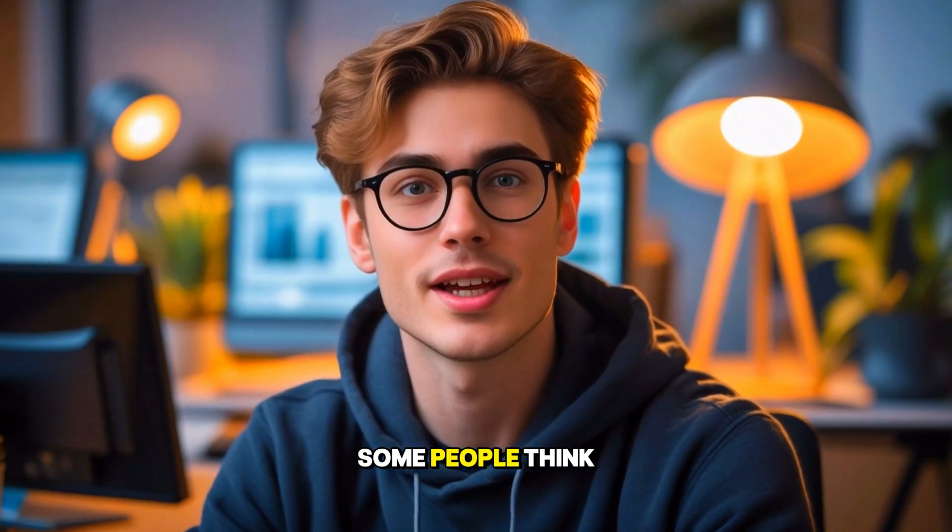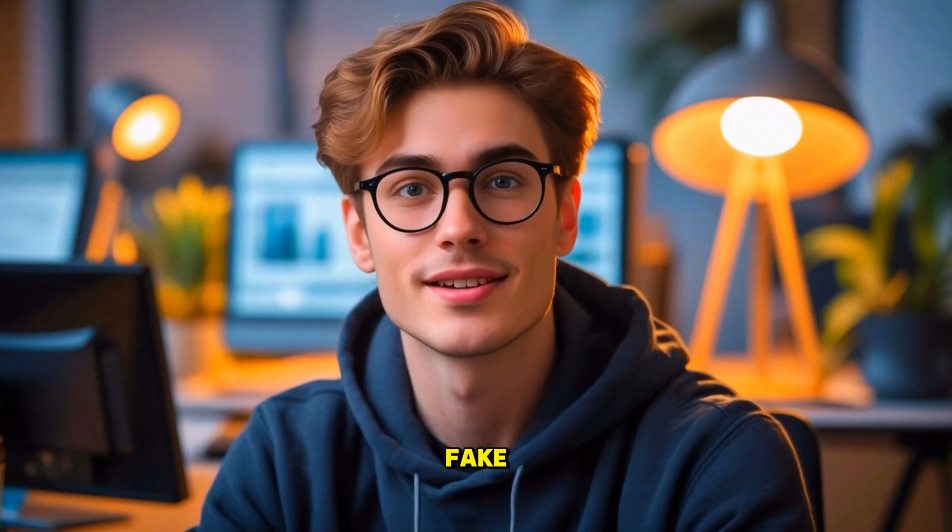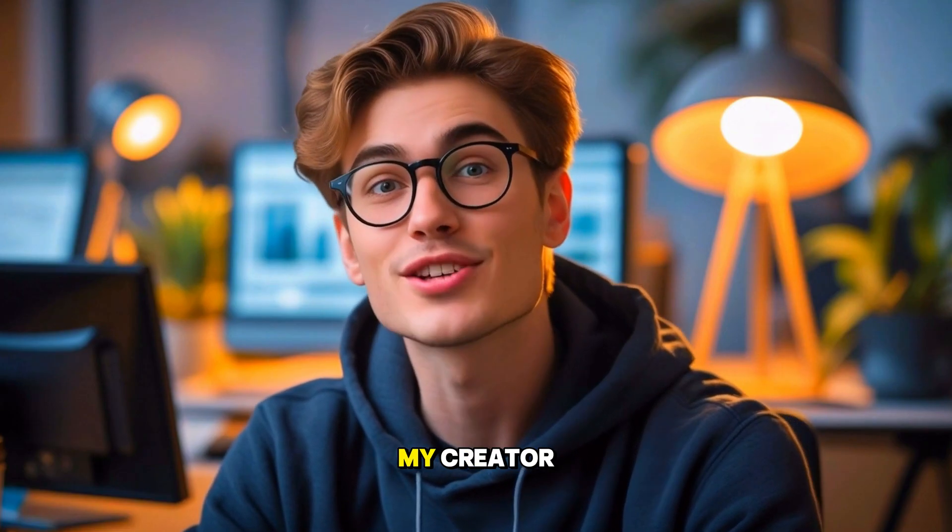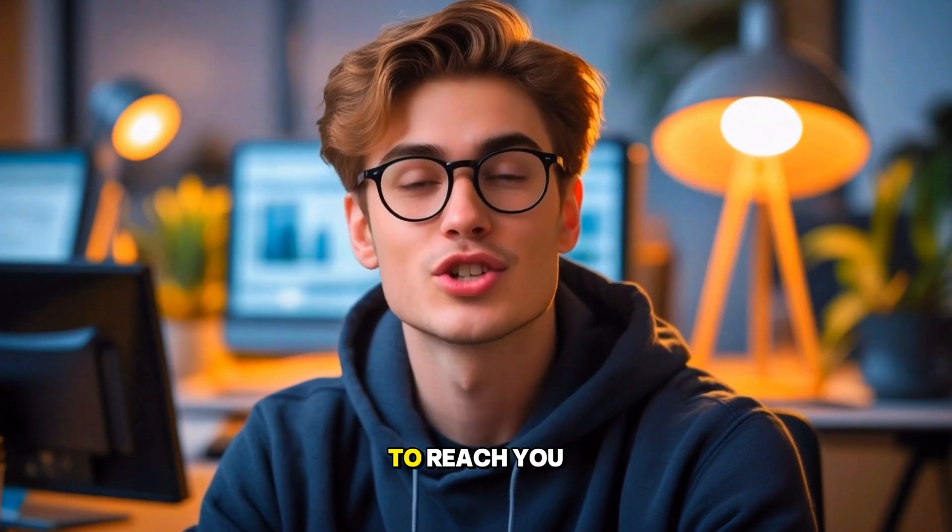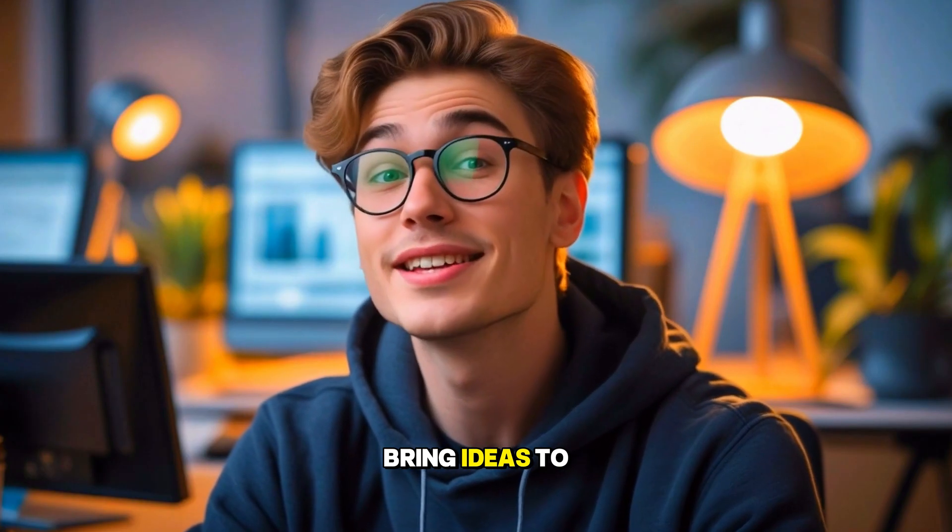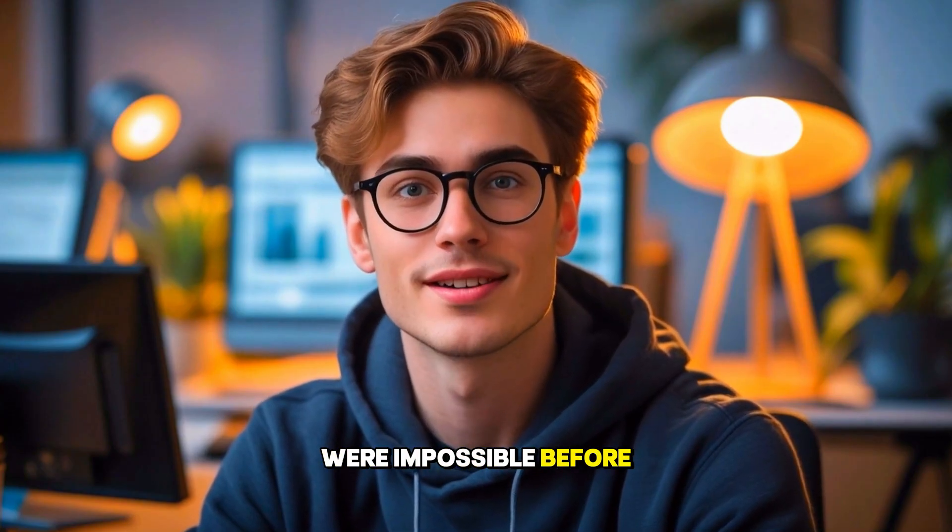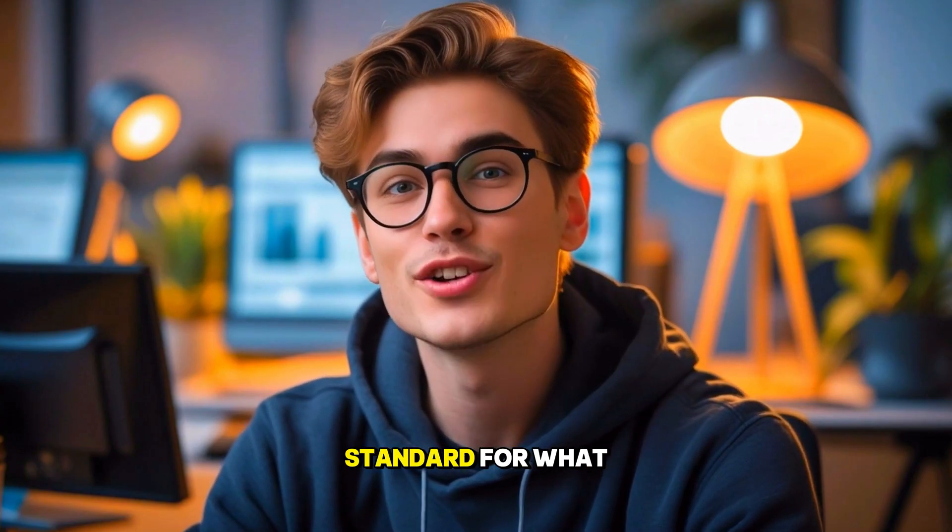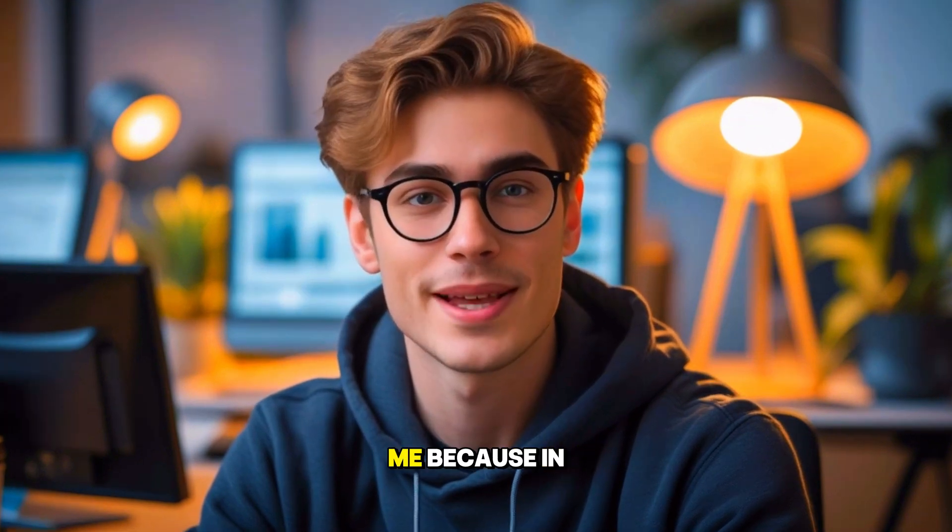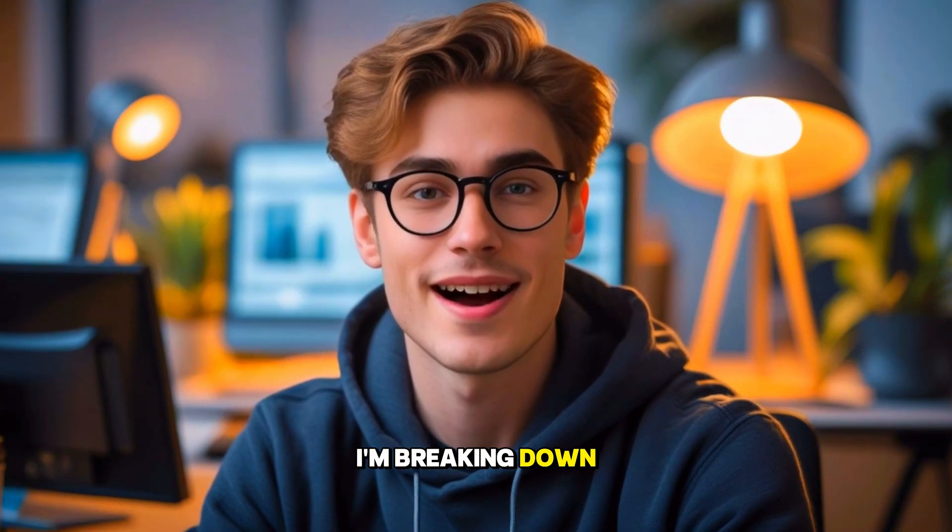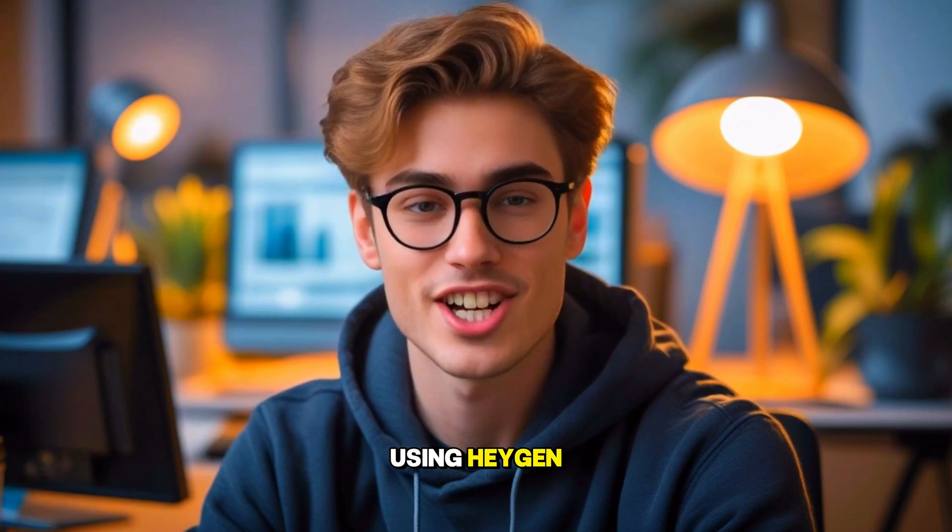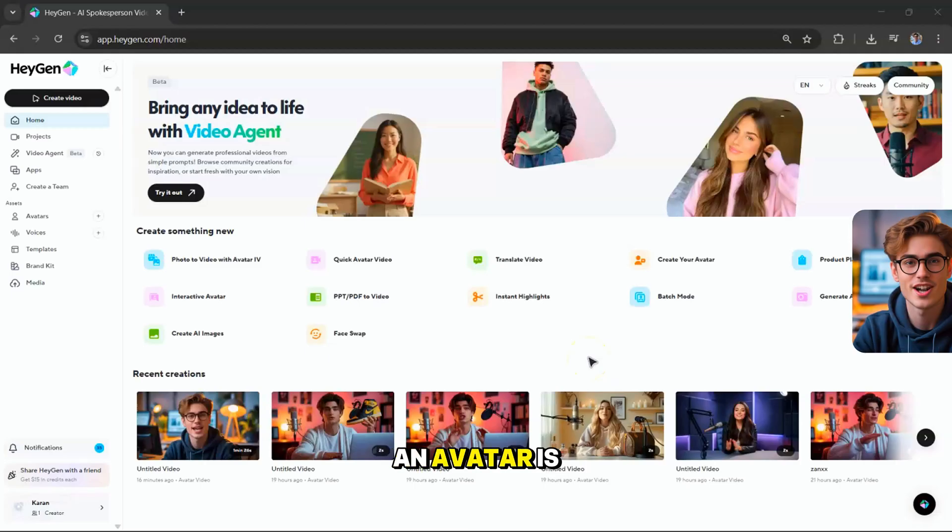I know what some people think. AI avatars are fake. But here's the truth. I'm not here to replace my creator. I'm here to amplify their voice, to reach you faster, and to bring ideas to life in ways that were impossible before. Together, we're raising the standard for what content can be. So stick with me. Because in this video, I'm breaking down three powerful ways you can bring AI avatars to life using HeyGen.